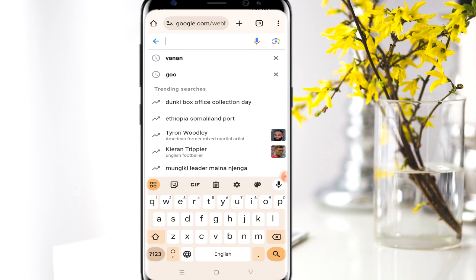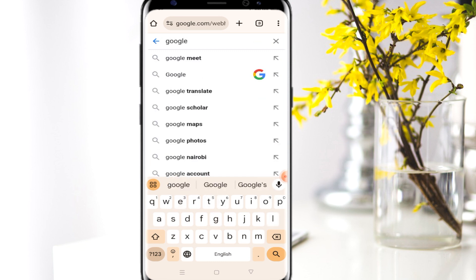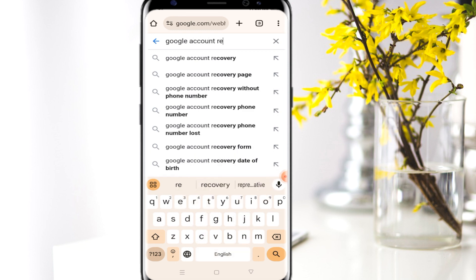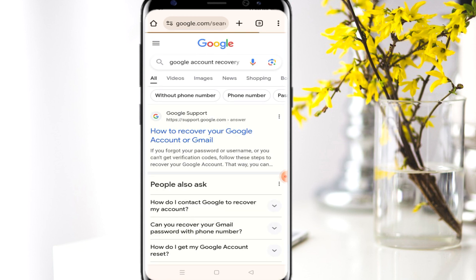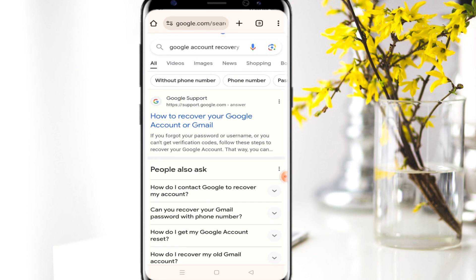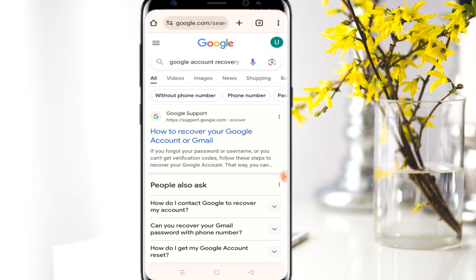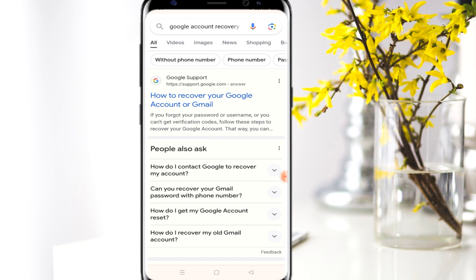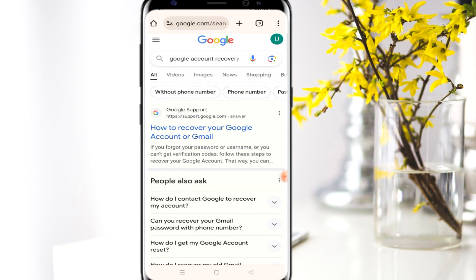I want you to go to your Google account — just search 'Google account recovery' on the search tab. Also, as we proceed further, you need to be using a Gmail account which you are already logged into, since an email will be sent to your inbox and you'll need to access it. So make sure you are using another Gmail account which you already have access to.